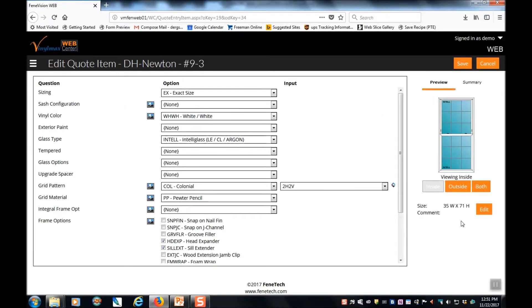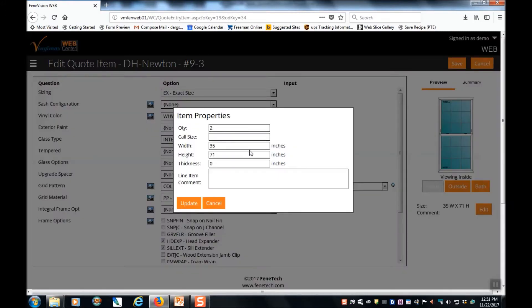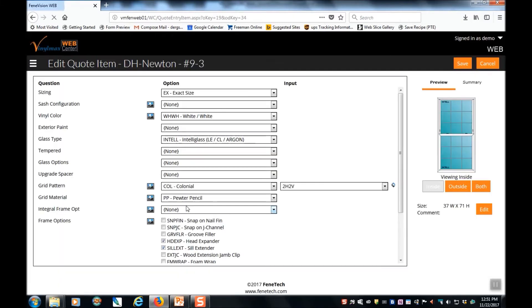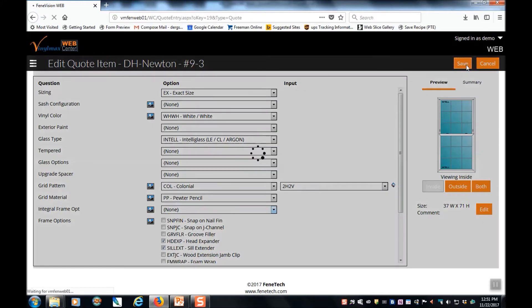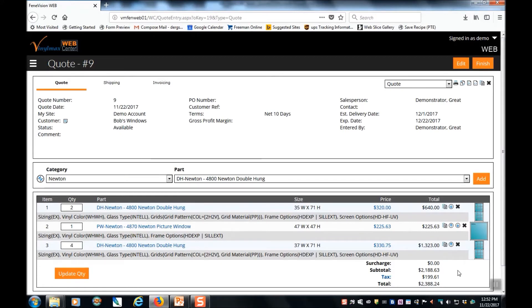And I want to edit the size on this window, which is over here on the right. And let's order four of those. When I'm satisfied with my changes, I simply click save. Using that copy function is a great way to add line items to your quote. Especially if you've added a lot of options to your window and want to quickly add more lines.